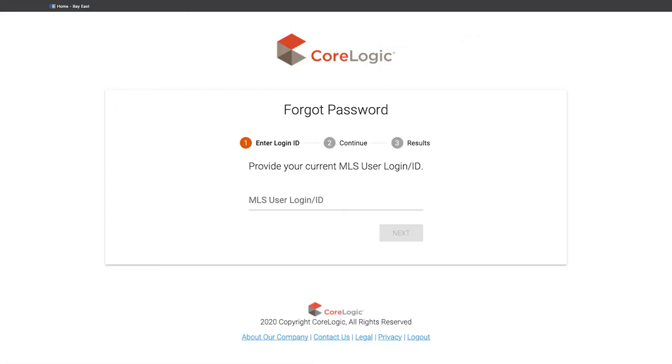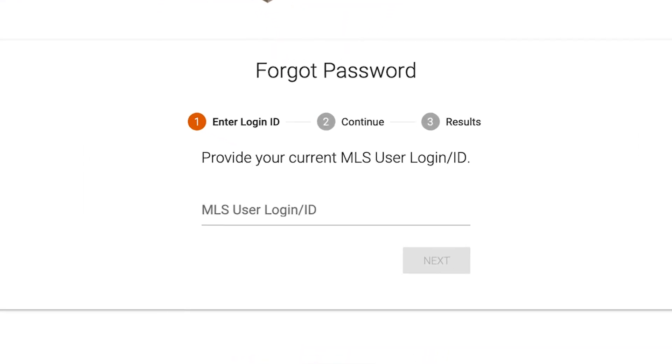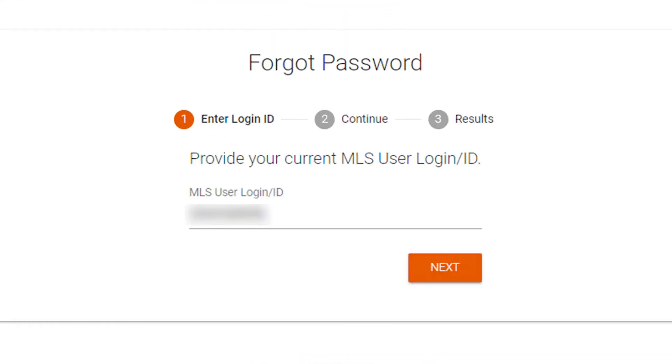You will be prompted to enter your MLS user login ID number, which is your nerd's number. Once you have entered it, click on Next.